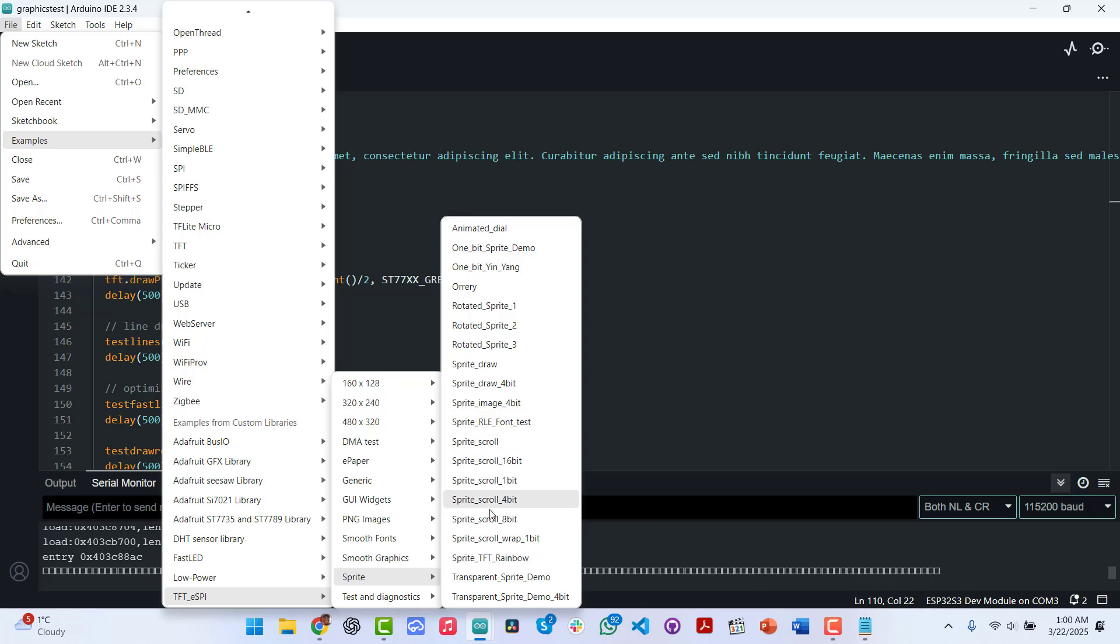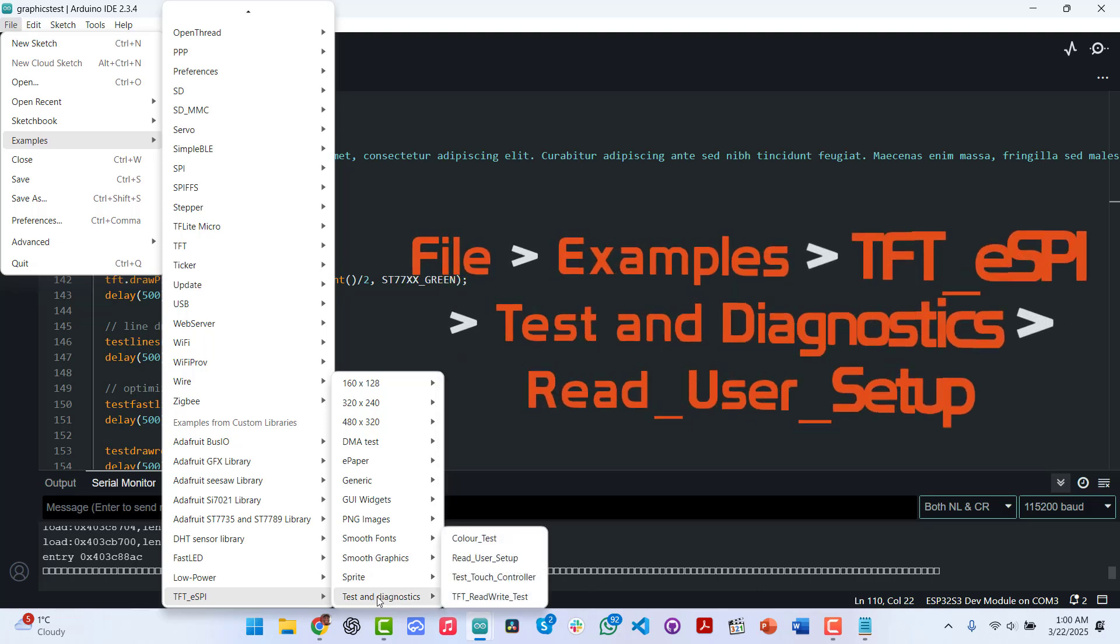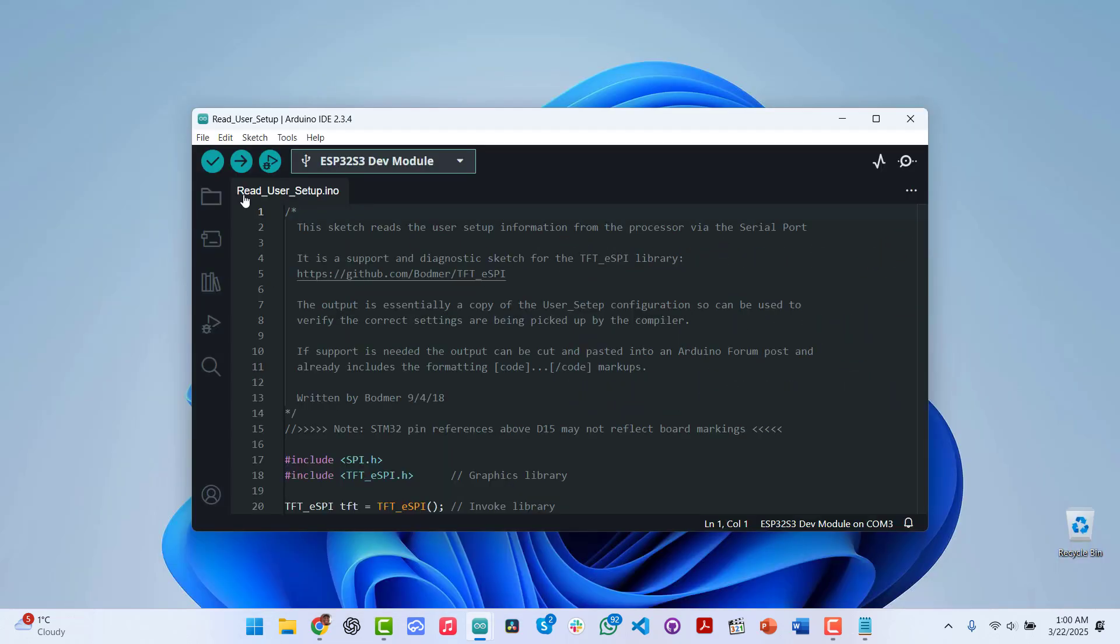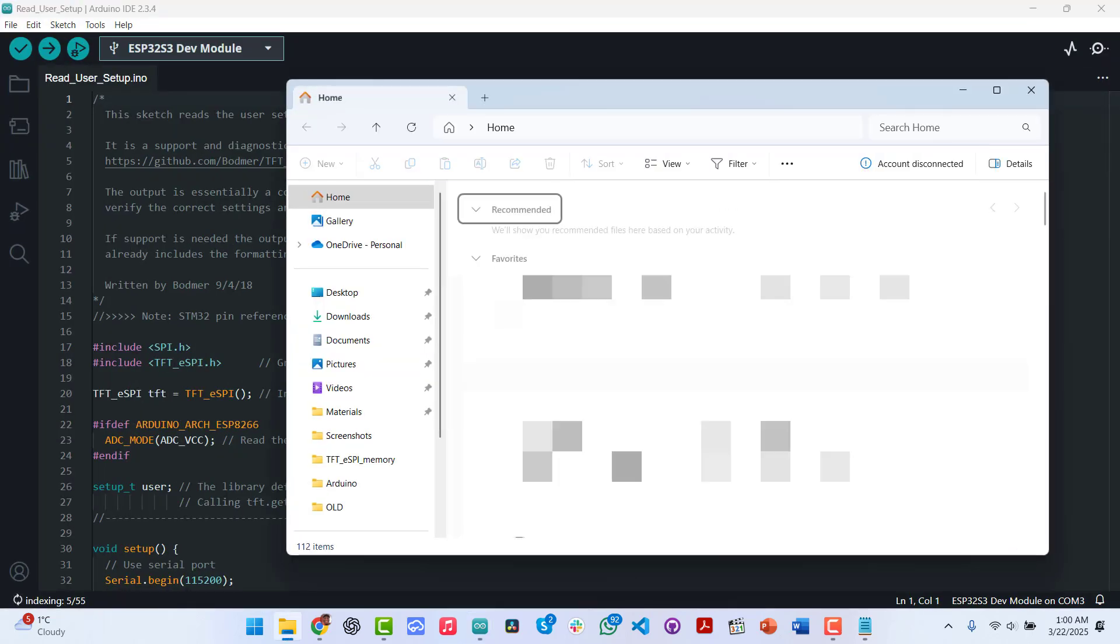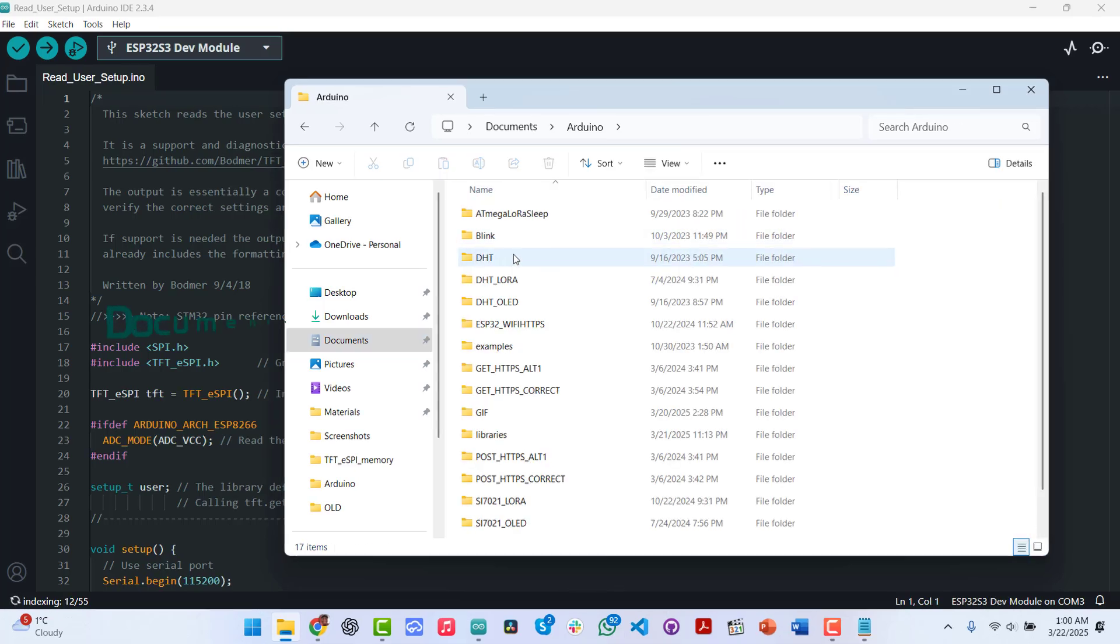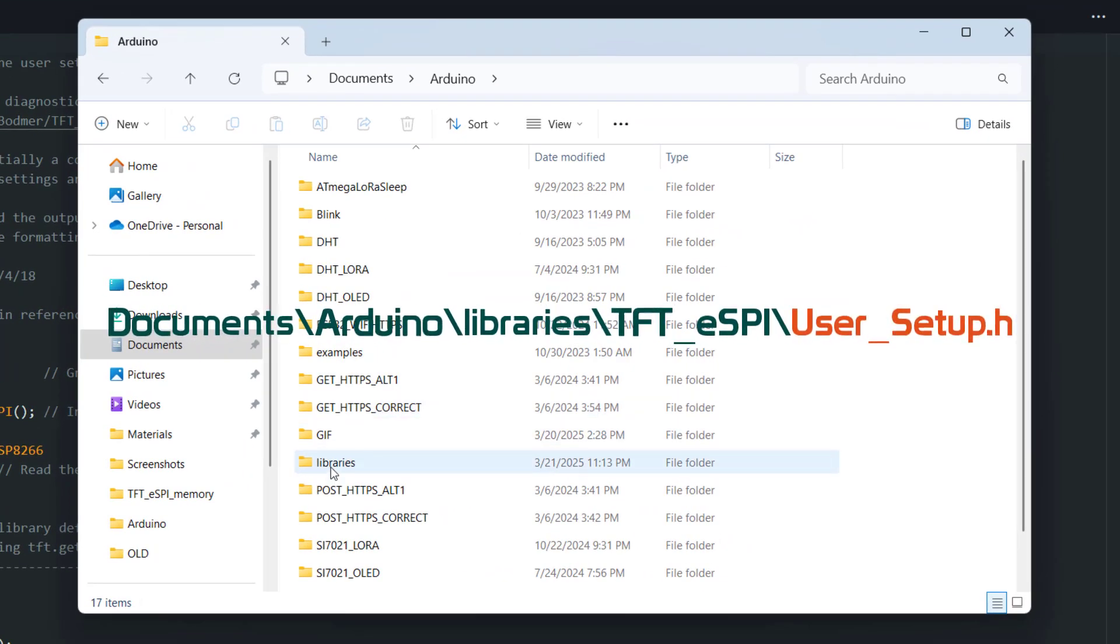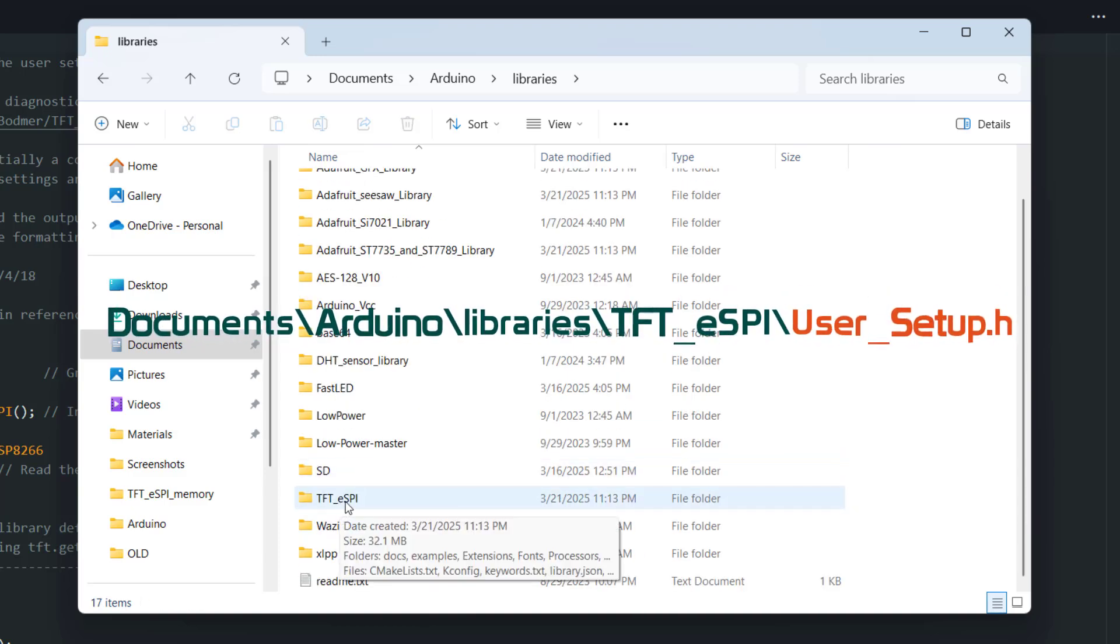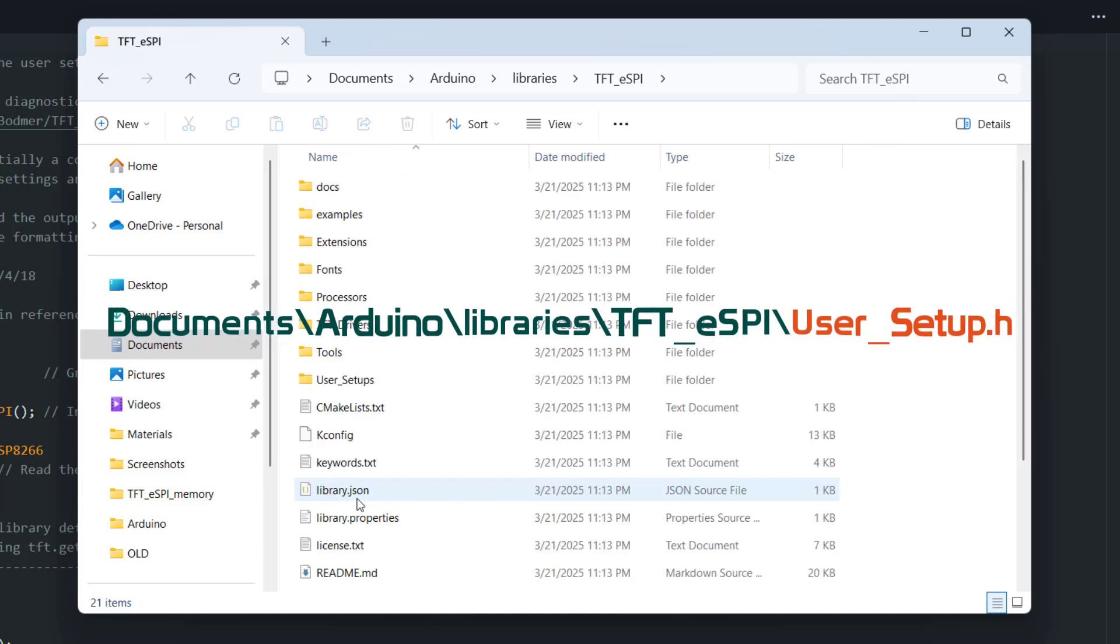So we'll look at that quickly. But for now, let's just open one of the examples we want to use. So we will go to Test and Diagnostics, and then we would go to Read User Setup. Windows Explorer. So here, Documents, Arduino, we are basically going to where our Arduino folder is, where the library is. So under Libraries, we go down, we will see the TFT underscore ESPI folder here. So we open it.